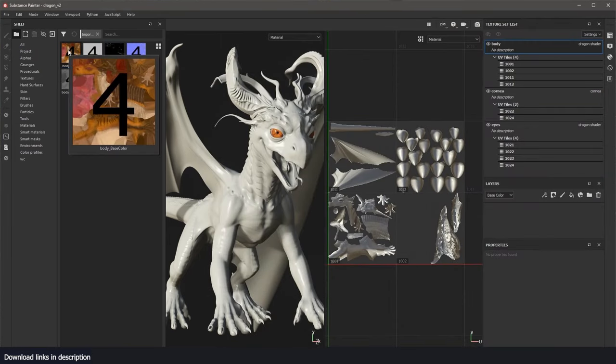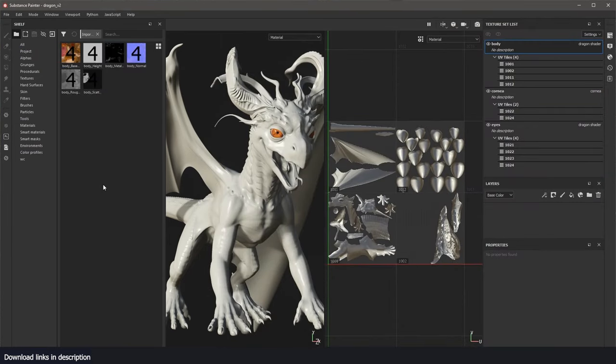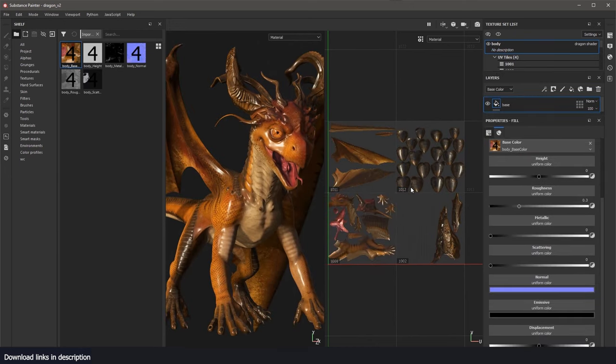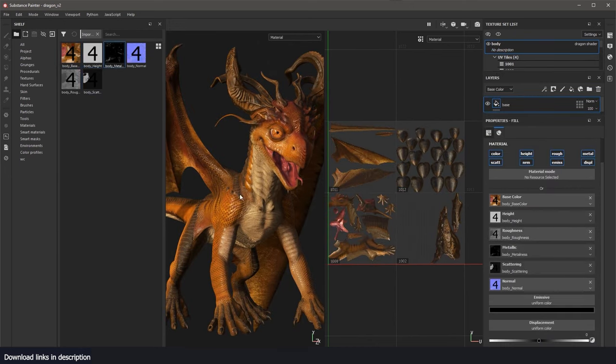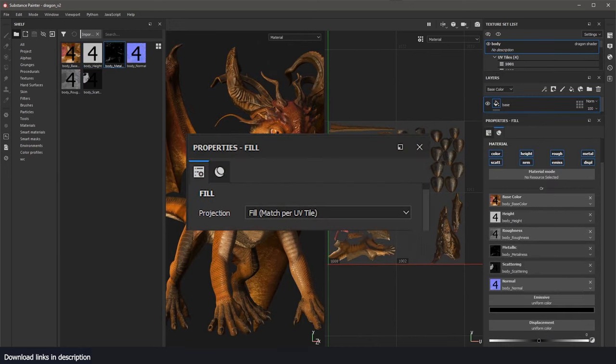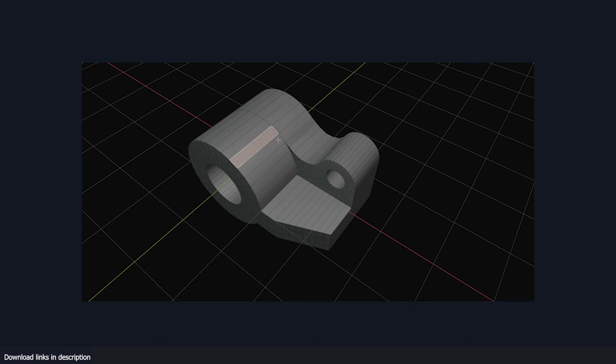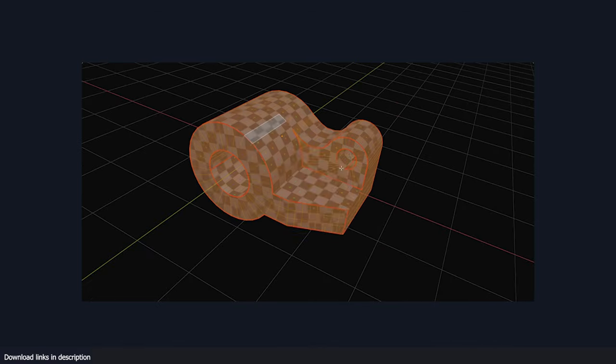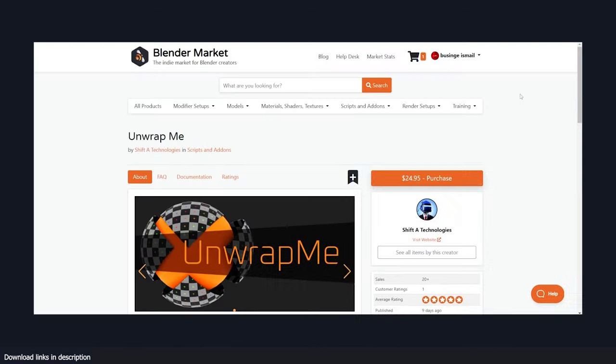But now with this Unwrap Me add-on, you don't have to spend as much time on UV unwrapping. You can just use the add-on and it will create good UV maps for you. So let me just show you how the add-on works.